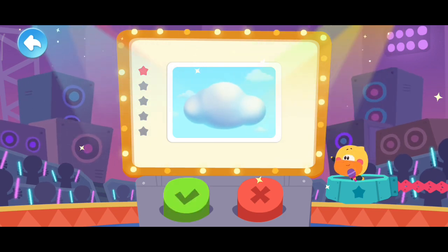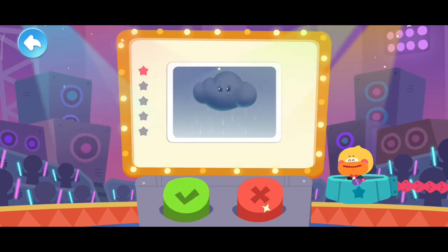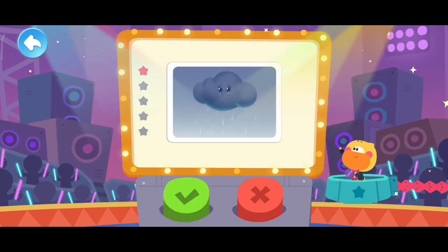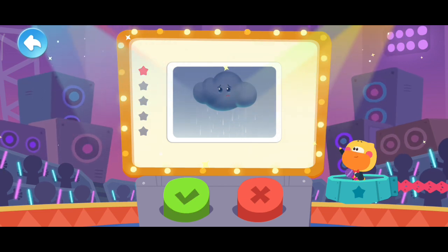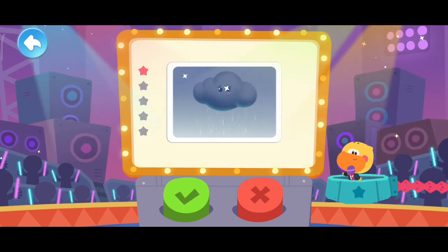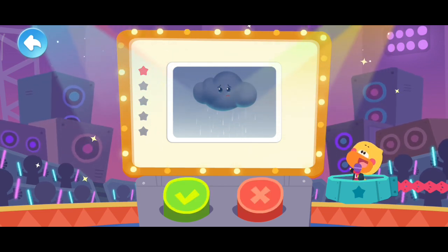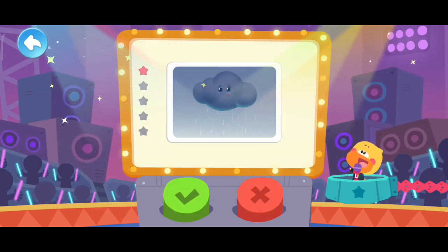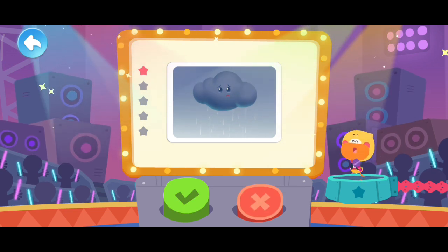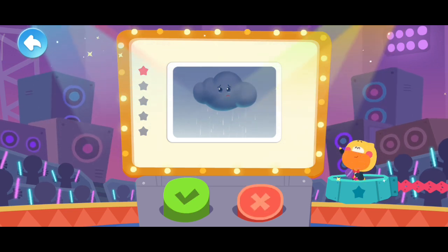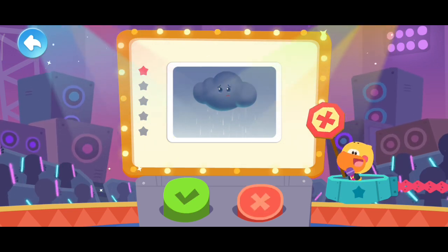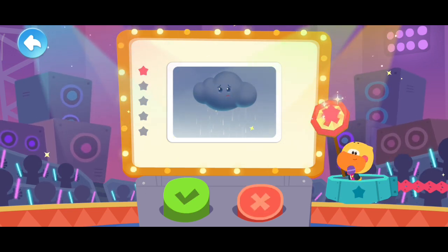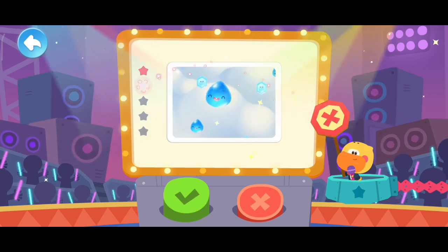Next question. When it rains, it means the cloud is crying. Is it true? Here is the answer. It is false.